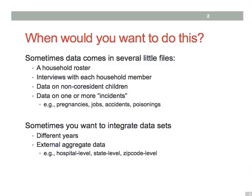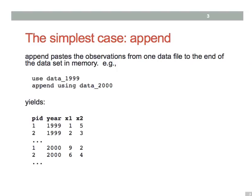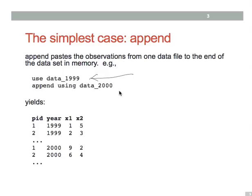Now the simplest way to combine data sets is to append them. You start with one data set in memory and then use the append command to add observations from another data set. Here we have observations from 1999 in our first data set and observations from year 2000 in our second data set. The resulting data set, after using the append command, just pools all the observations from both data sets.